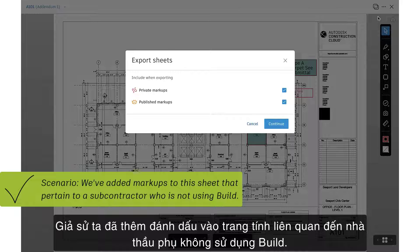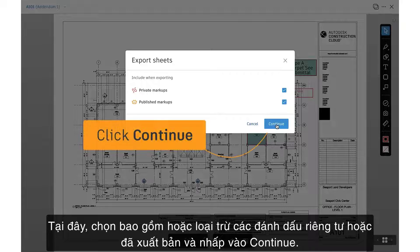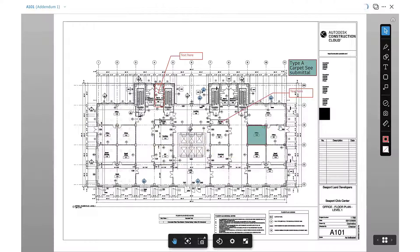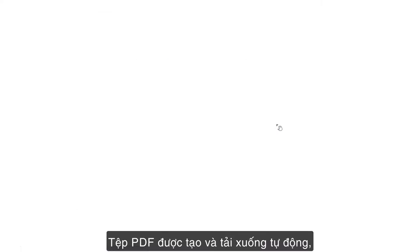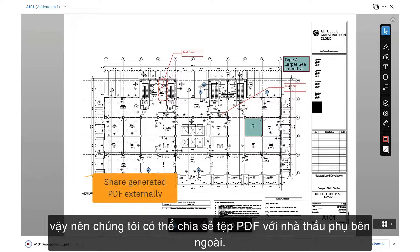Let's say we've added markups to the sheet that pertain to a subcontractor who's not using Build. Here, we can choose to include or exclude private or published markups and click Continue. A PDF is generated and downloaded automatically, so we can now share the PDF with a subcontractor externally.